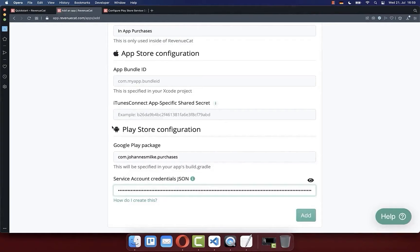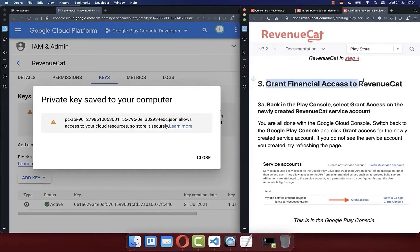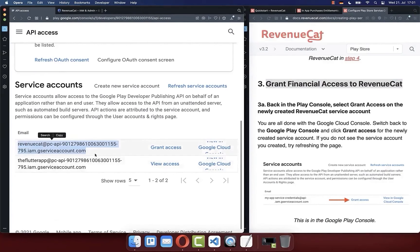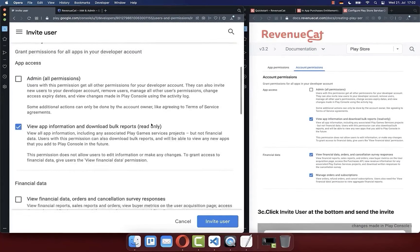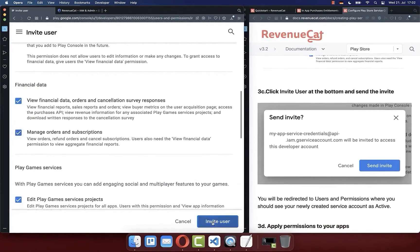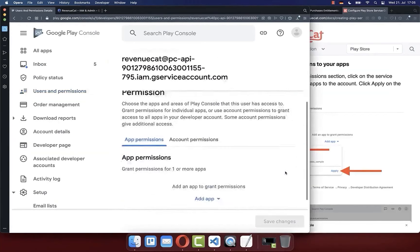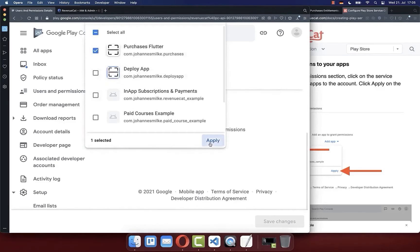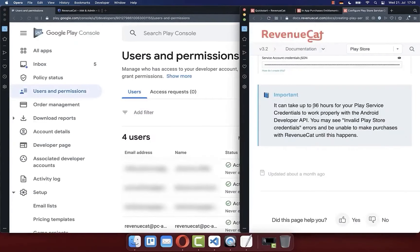With the credentials configured, click add. We also need to grant financial access to RevenueCat. Go back to API Access and click on the service account, then click grant. Scroll to account permissions and tick the financial data checkboxes as shown in the documentation. Click invite user and send invitation. Select your user, click manage, scroll to app permissions, click add app, choose your app from the Google Play Store, apply, and save changes. Note: it can take up to 36 hours until you can make purchases with RevenueCat.